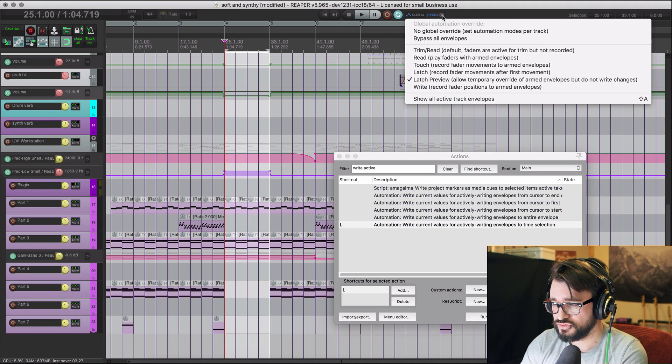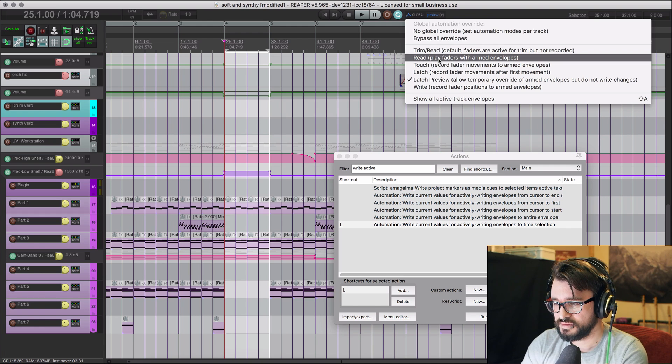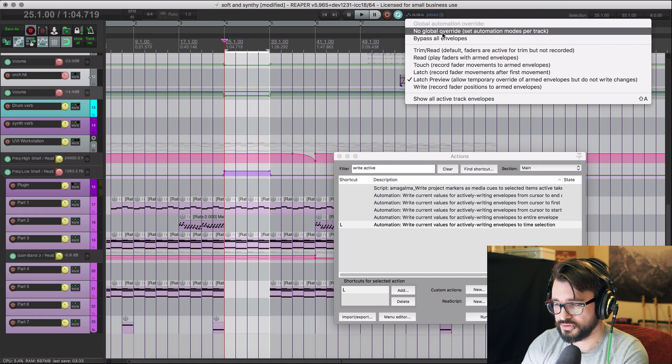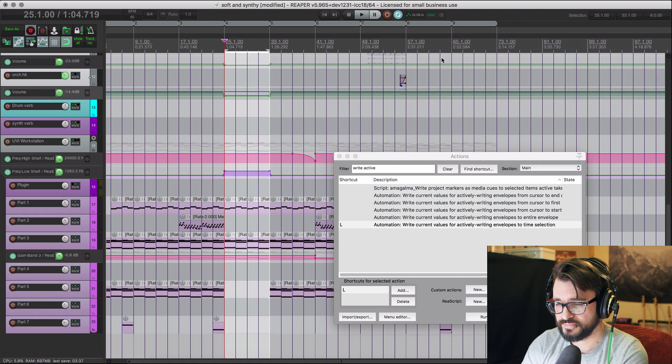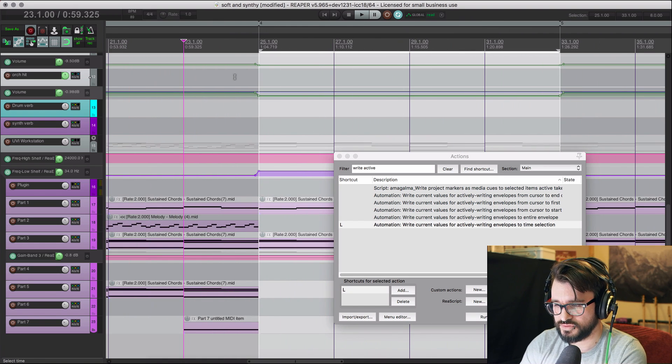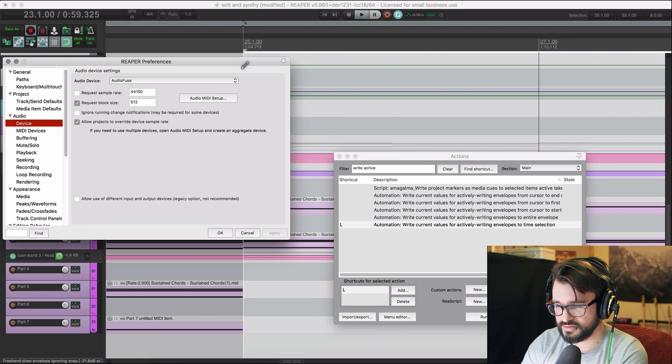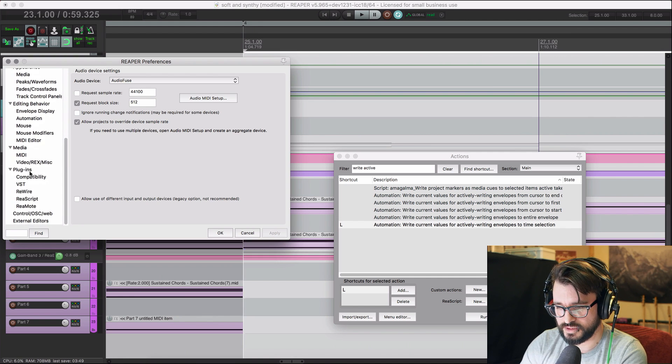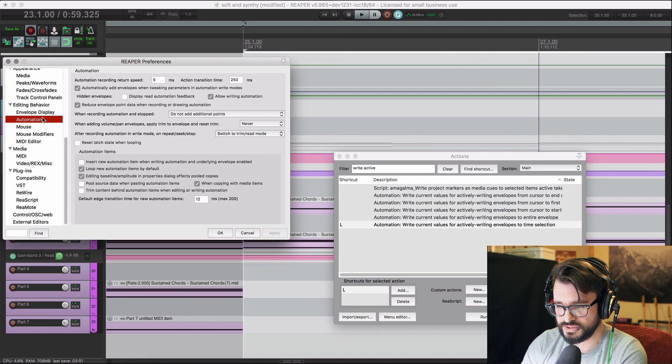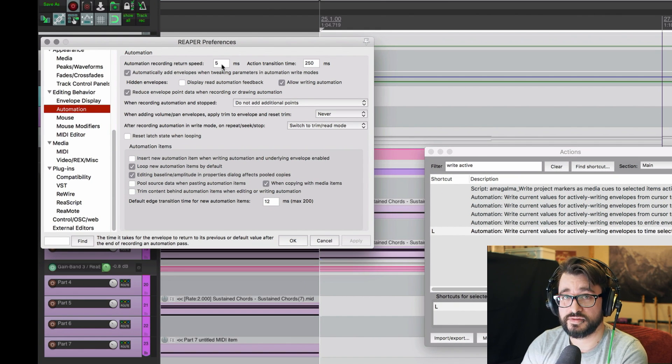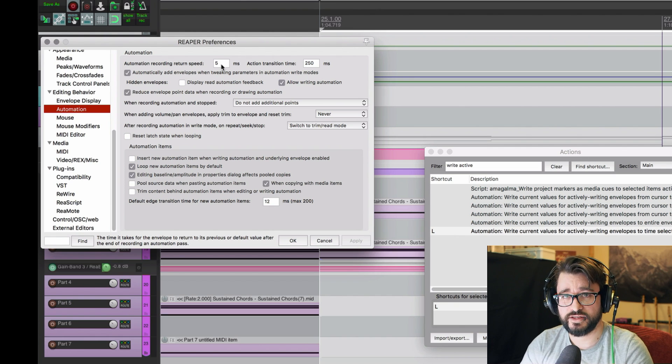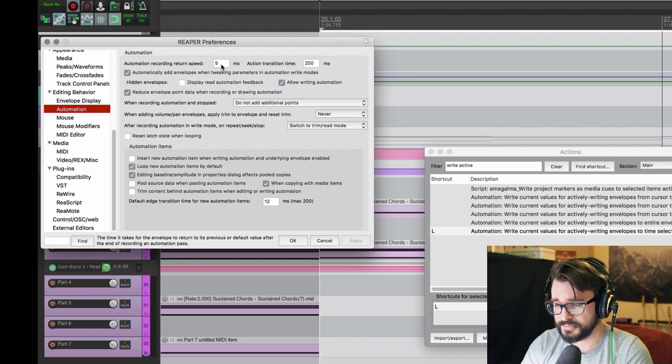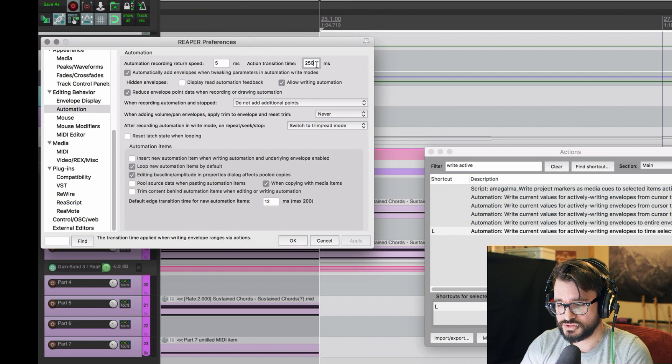And then we're going to go back to our global override, and we'll want to set this to either no global override or set it to read. And now these tracks are reading automation. And so there's a slight transition time here, and that's in the preferences for automation. So there's automation recording return speed. So that's the time it takes when you're actually writing it with dragging a fader or something like that. But action transition time is this other one, which will apply to any of the actions that we run.